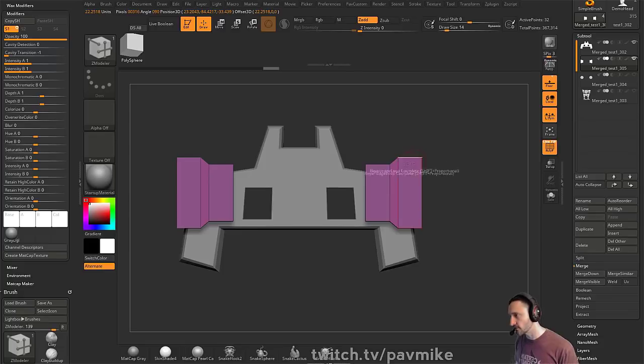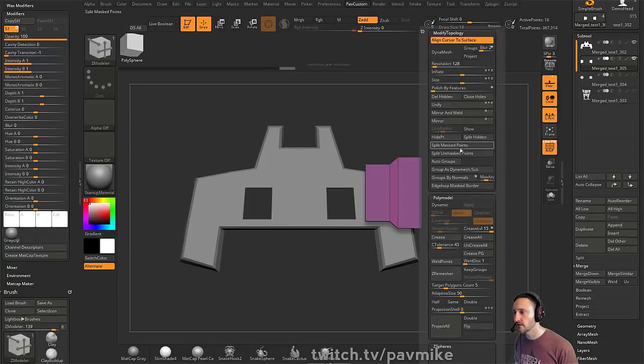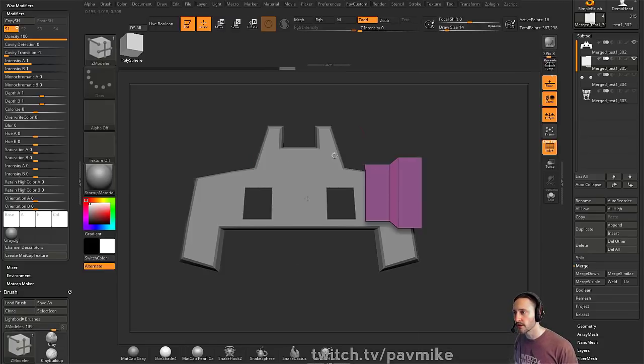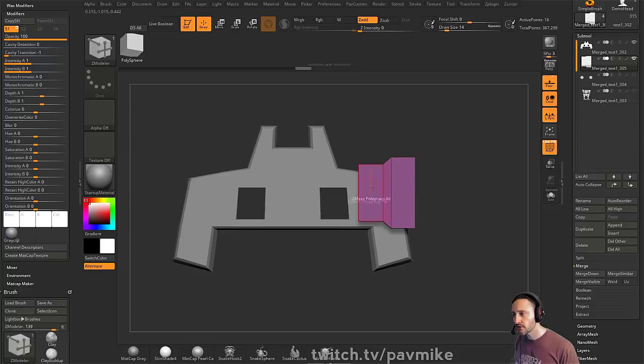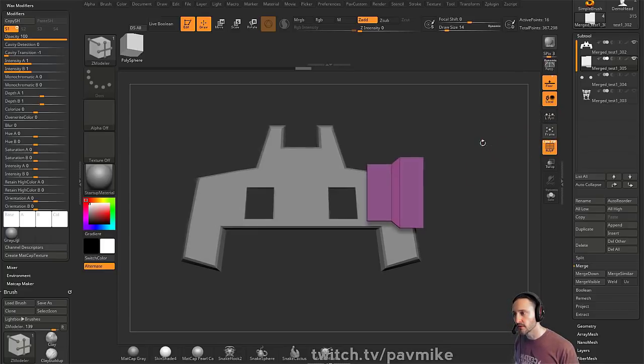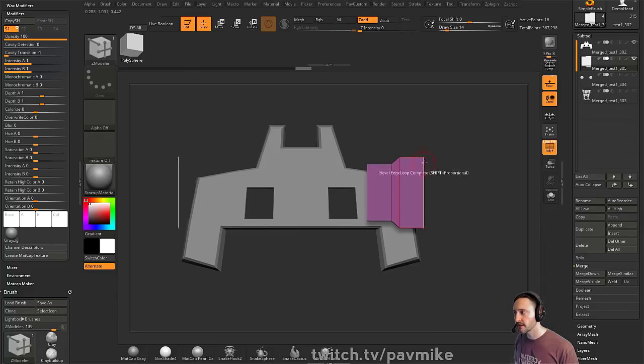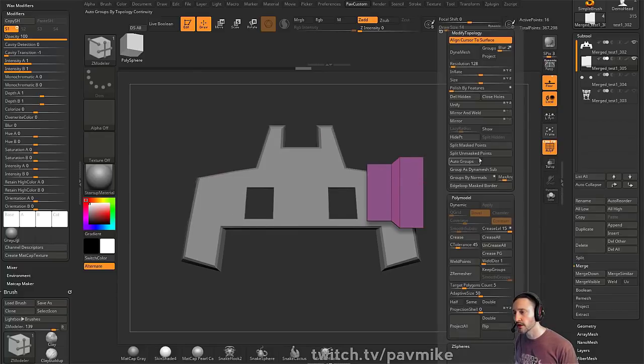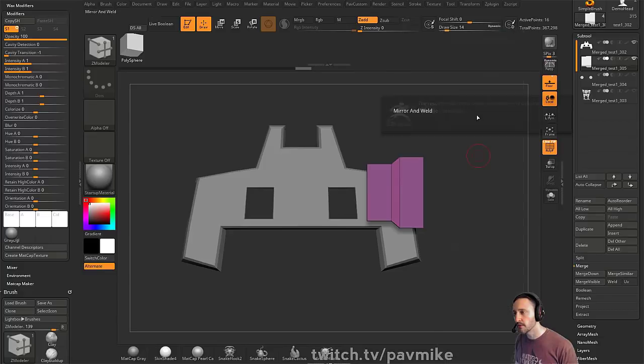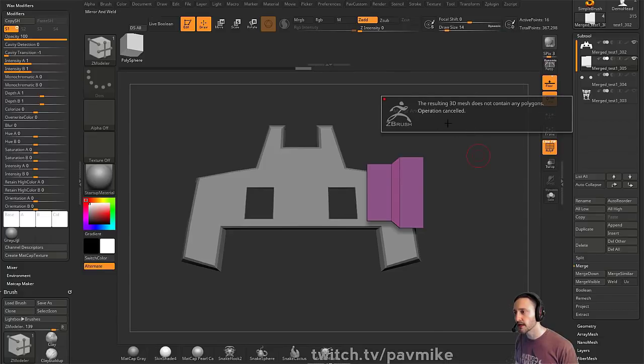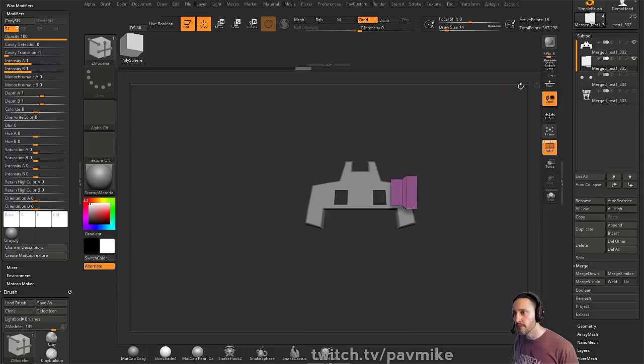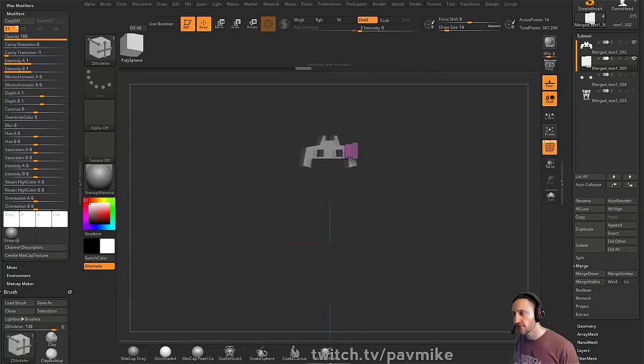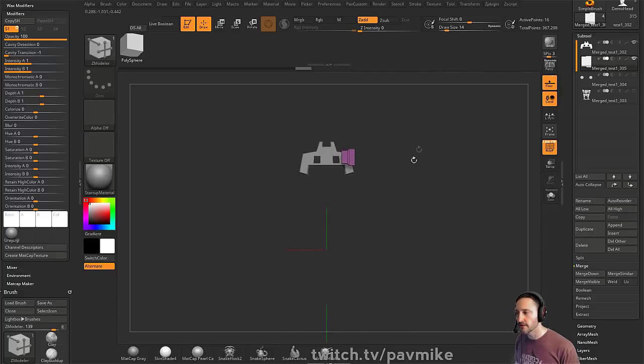However, if we turn off X-Symmetry, hold down Control, Shift, hold down Alt, and then Geometry Modify Delete Hidden, now I just have this object on one side. When I turn on X-Symmetry and I have LocalSim turned off, it's going to be like, oh, I'm X-Symmetrical with nothing. There's nothing over here. So if I do Mirror and Weld, it doesn't result in any polygons.